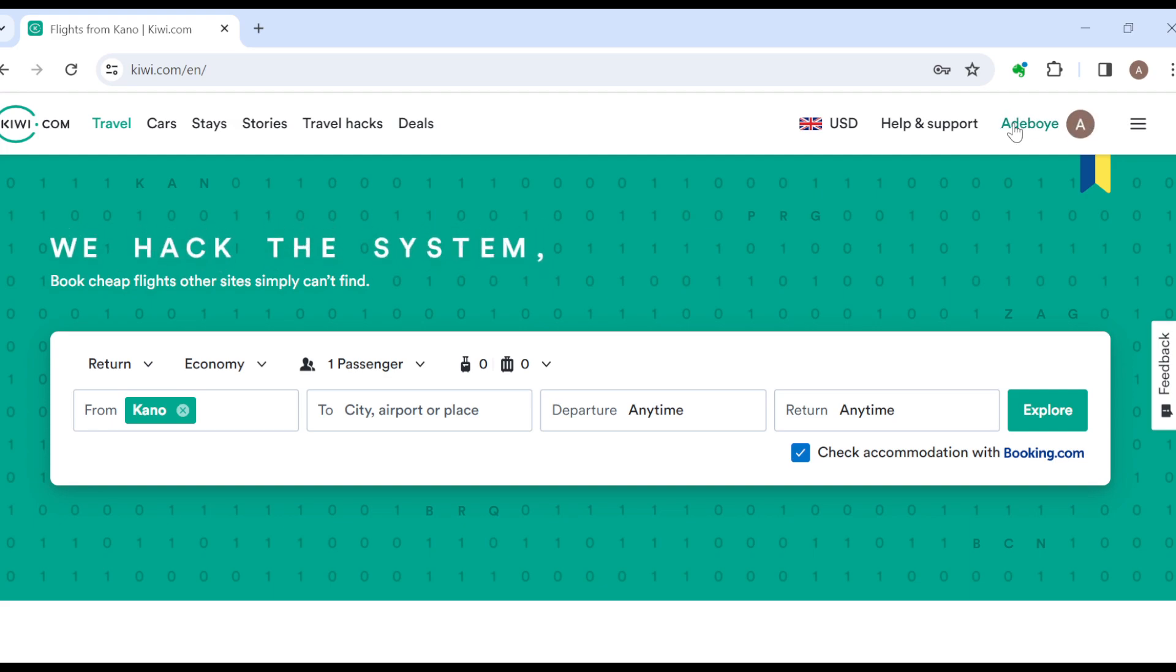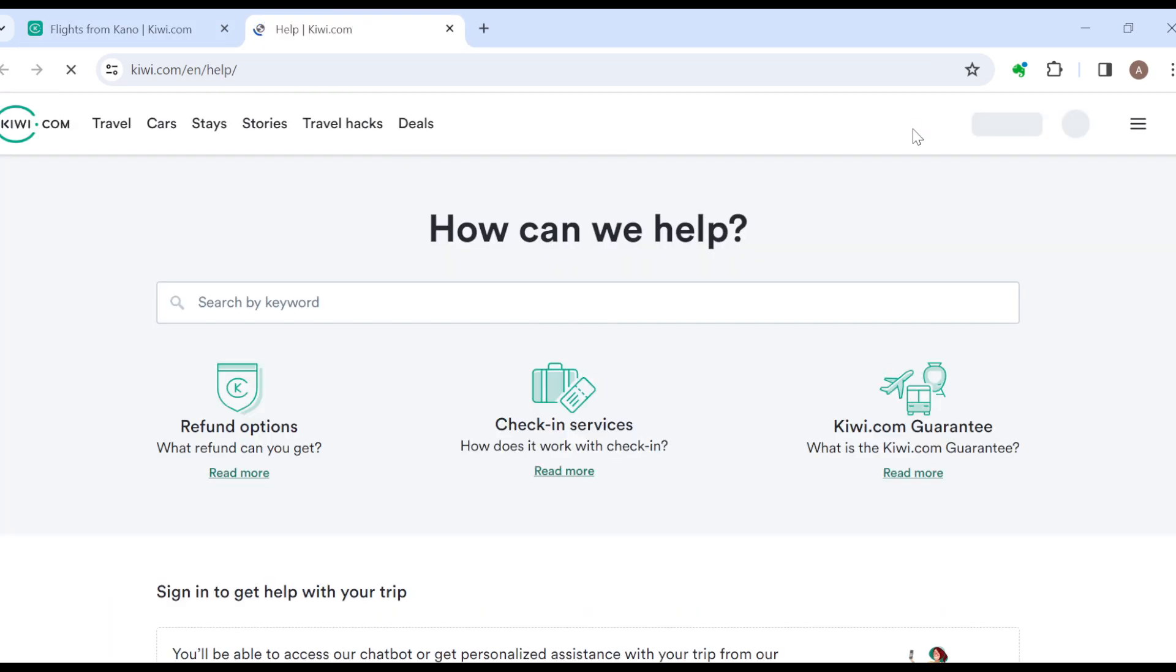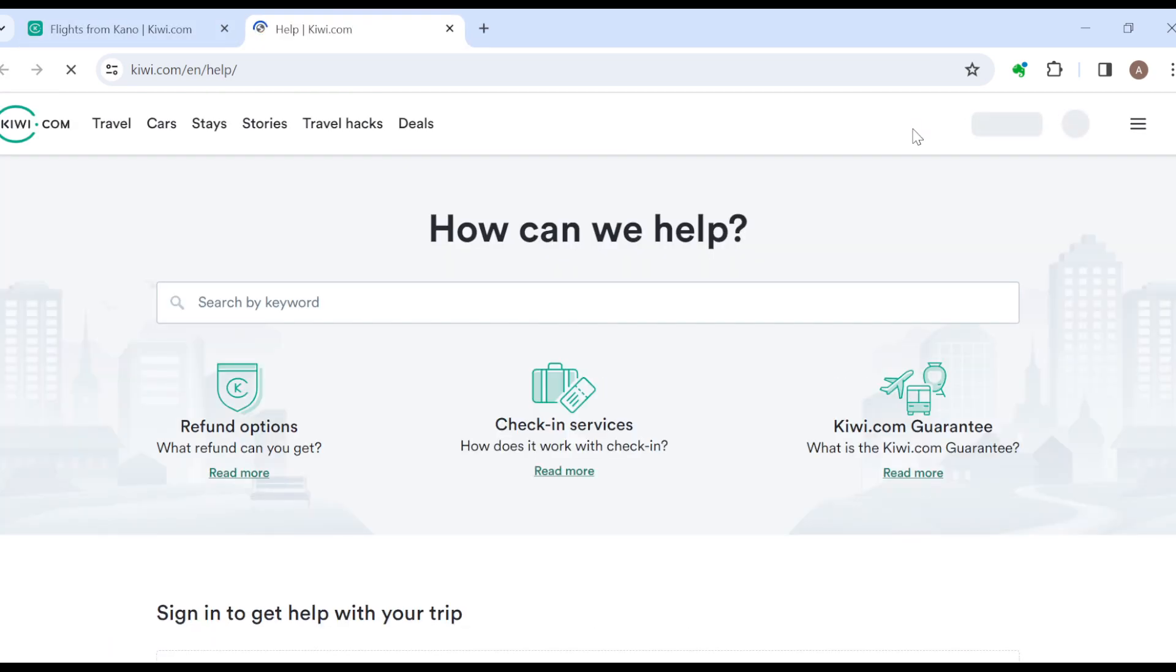And once you're logged in, next to your profile name you would see the option help and support. Okay, just go ahead and click on it. That is the customer support.